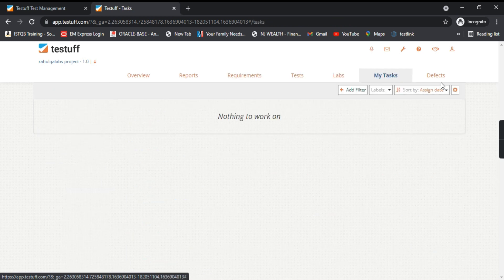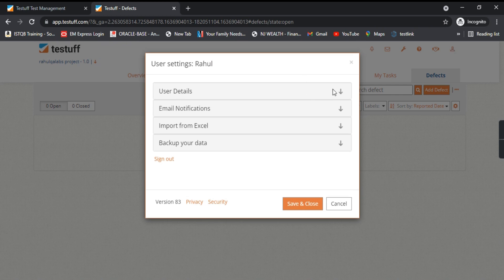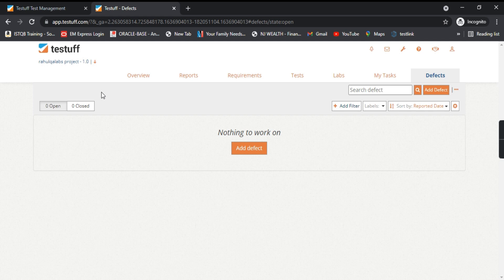There are also tabs for Test Labs, My Tasks, and Defects, along with several settings options such as your profile, user details, and email. A lot of options are there that we will explore in later tutorials. So this is how we can create an account and login into the browser client.